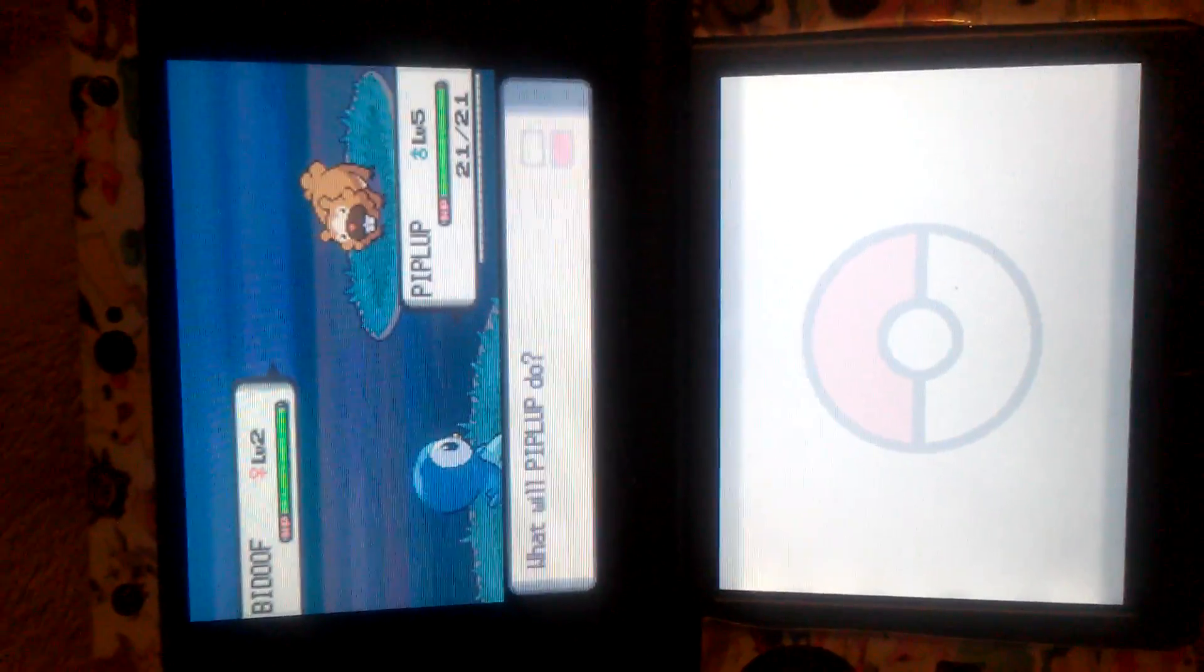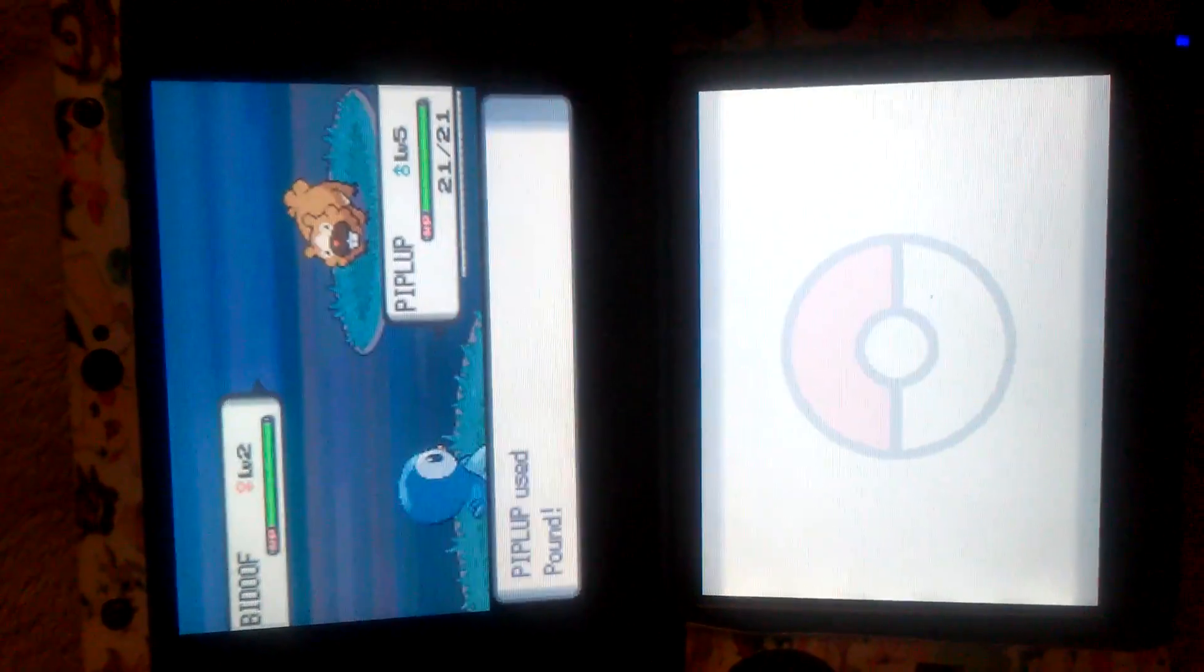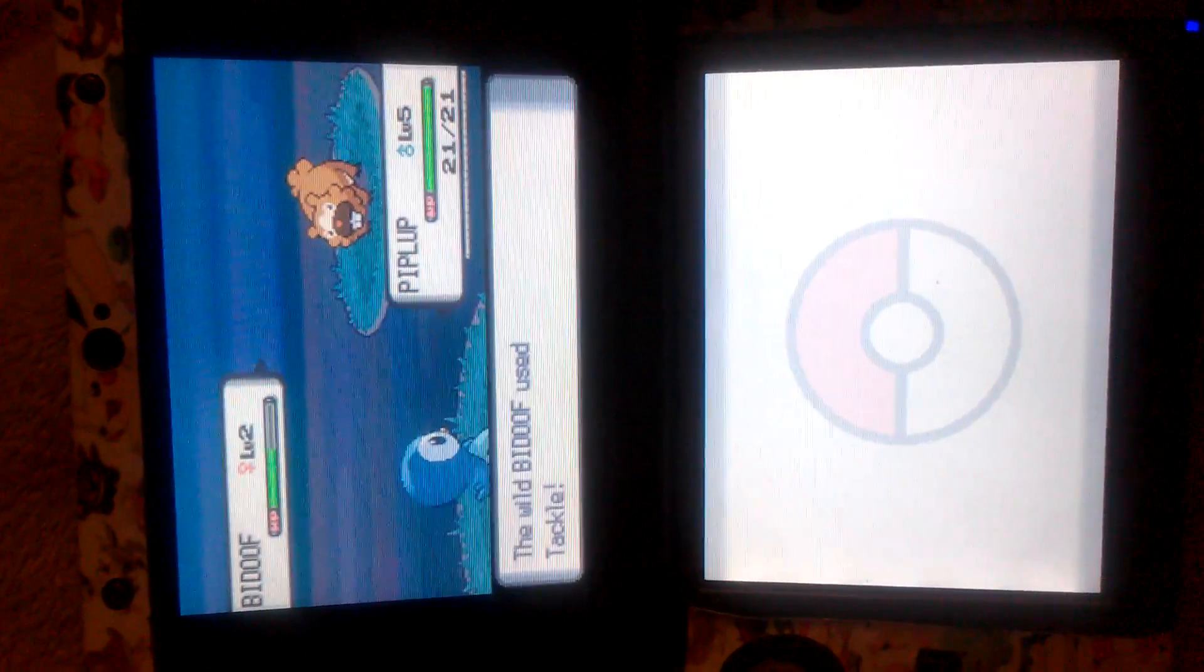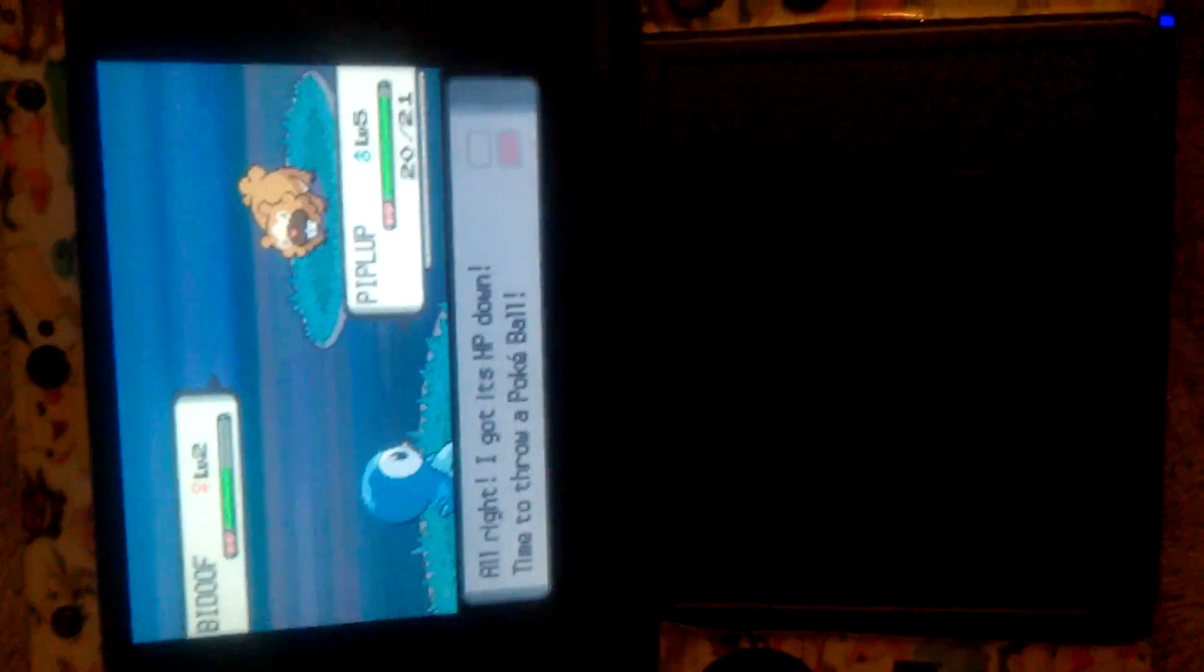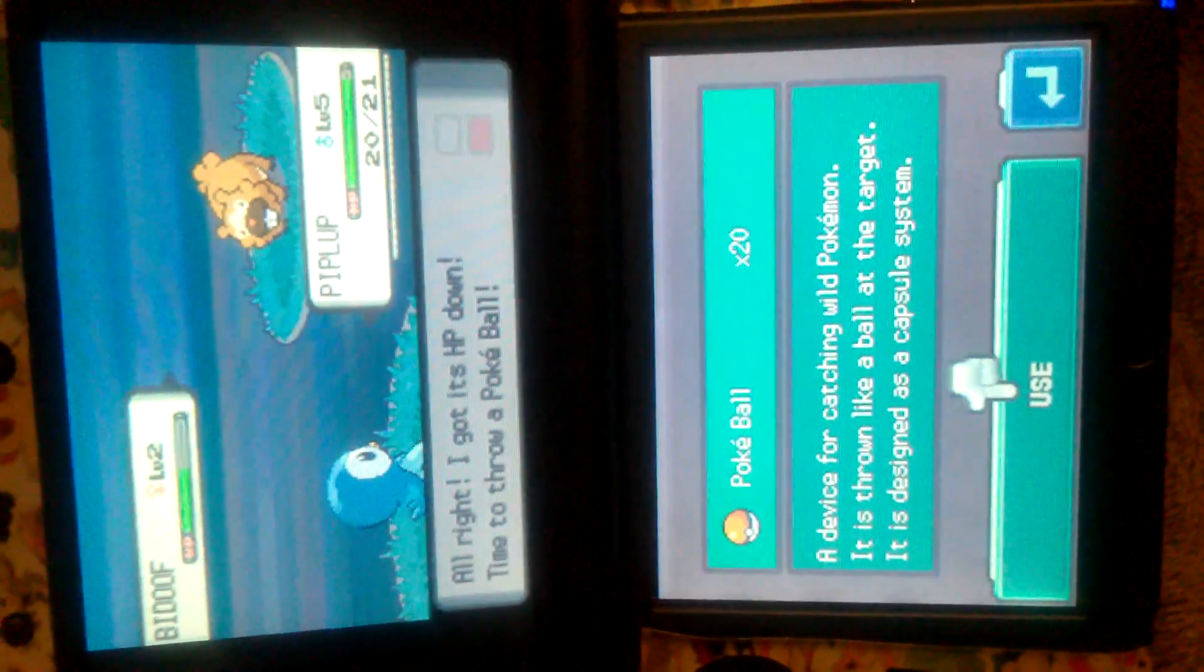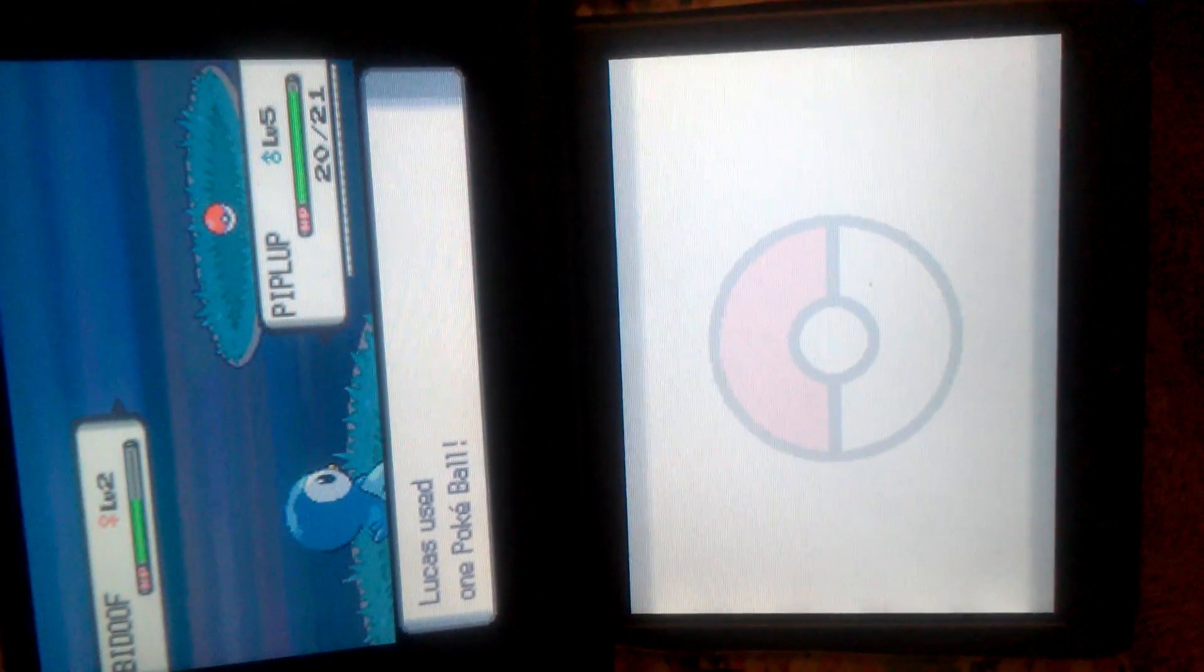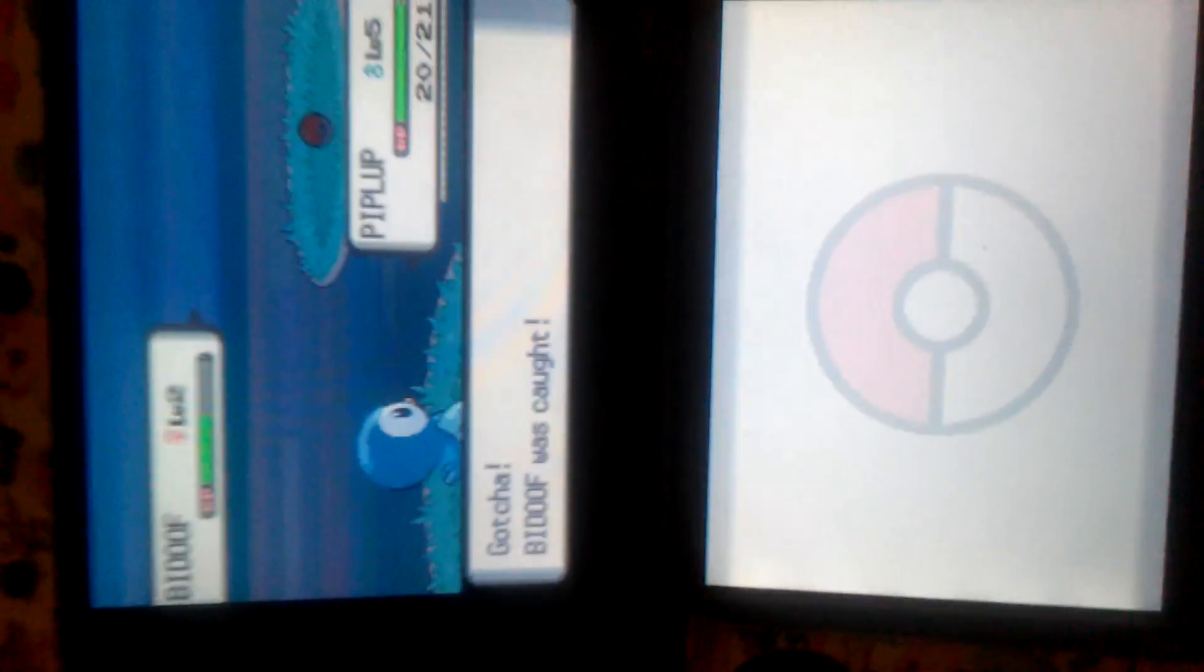Oh, he's got Piplup. Okay. Oh look, he caught a derp-de-derp. Female, he got a girl.